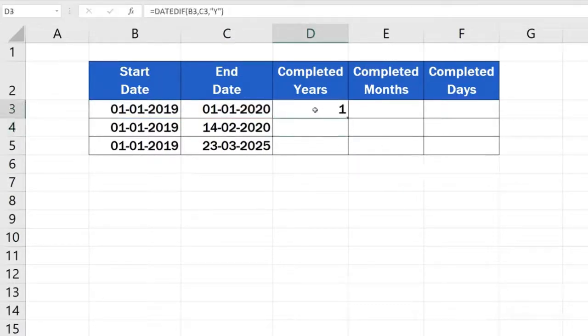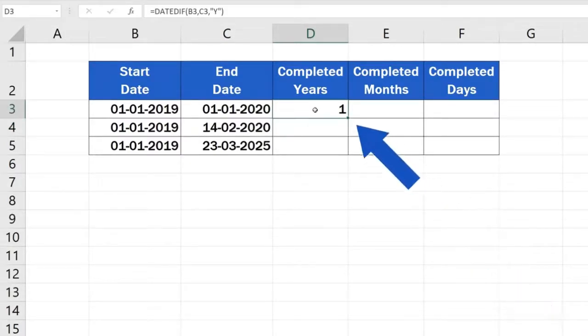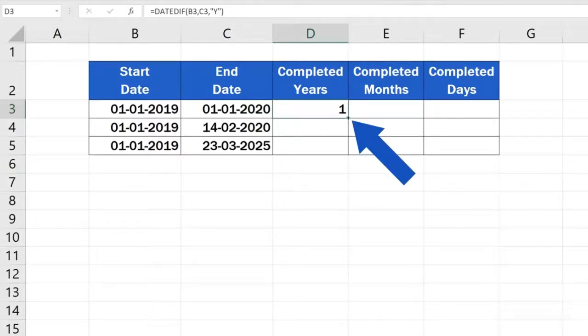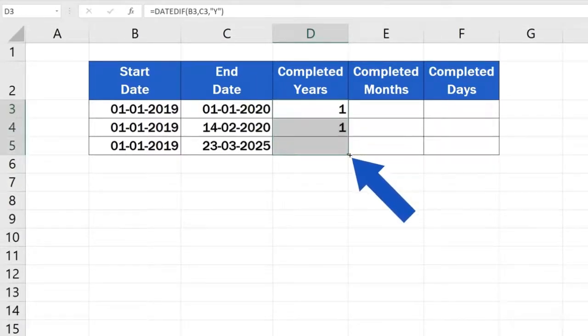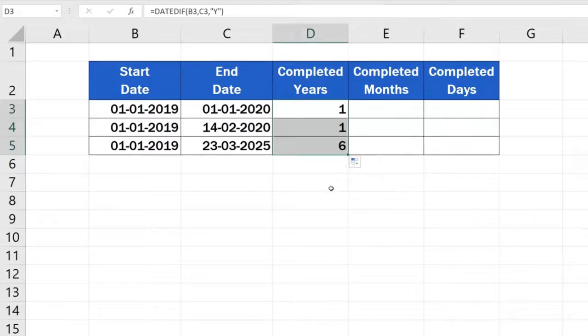This function can be recycled very easily in our further calculations. Click on the bottom right-hand corner of the cell containing the formula and drag it through all the rows where we need the number of years calculated. Perfect!